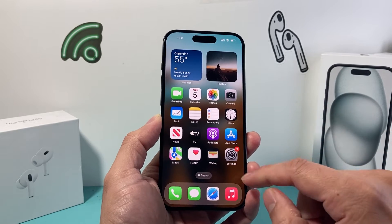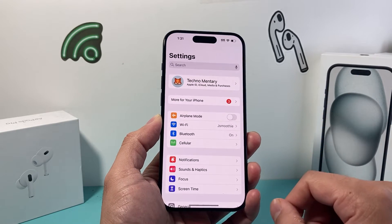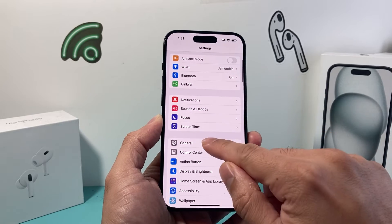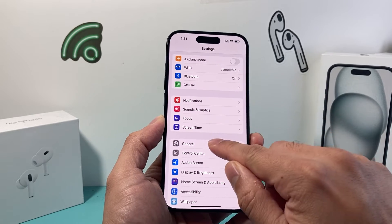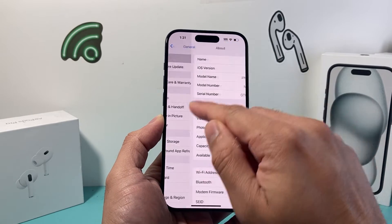In order to do that, it's going to be really simple. We're going to go into our settings on our iPhone. From there, we're going to click on General and then click on About.